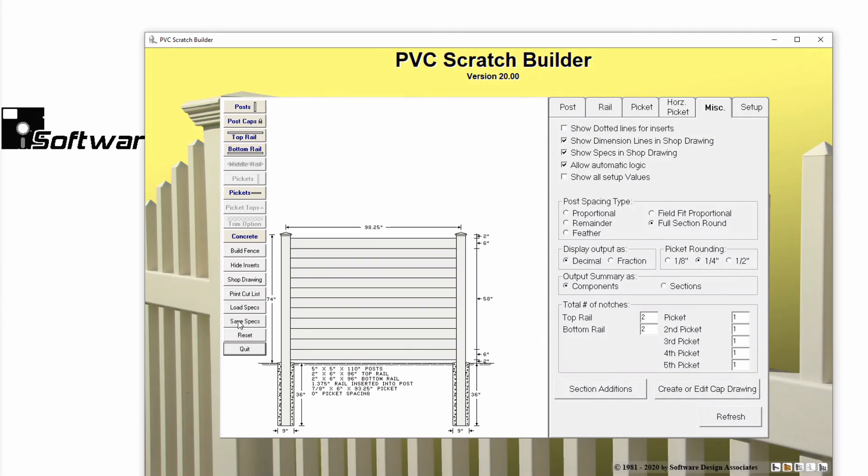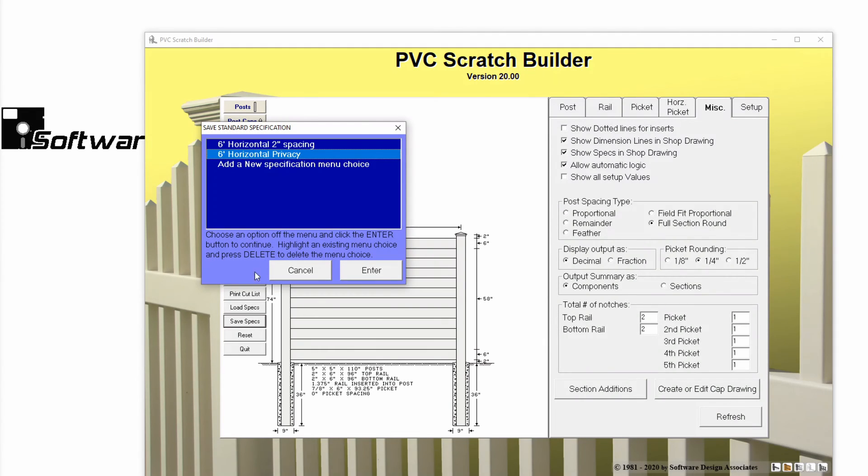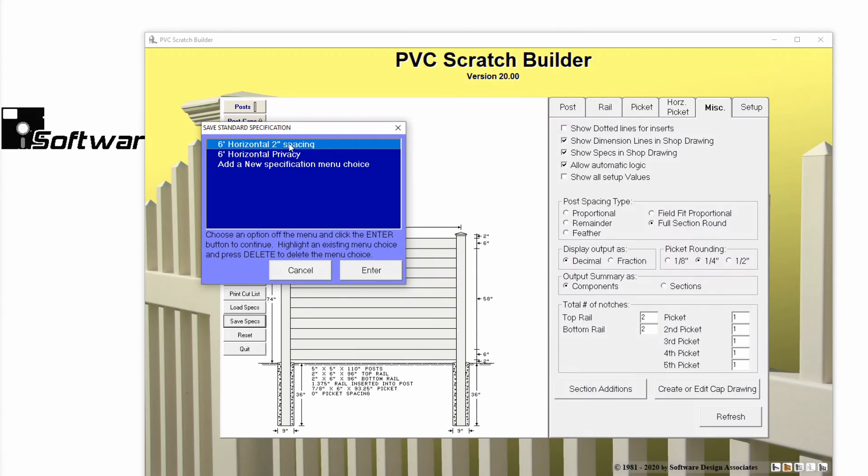Clicking the Save Specs button again, you can also delete unwanted standard specs from this window. Highlight the standard spec you'd like to remove, then press the Delete key on your keyboard. This standard spec has now been permanently deleted.